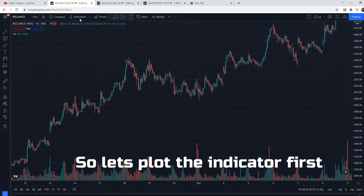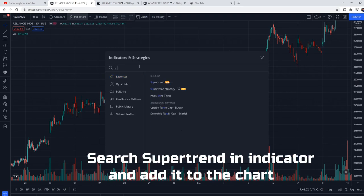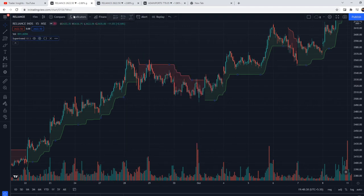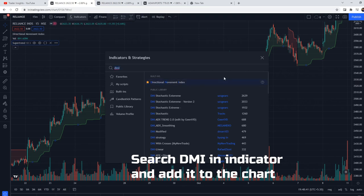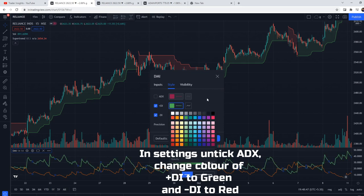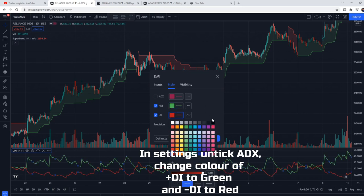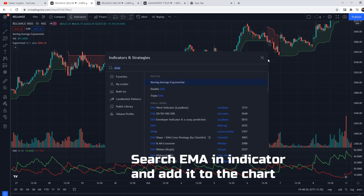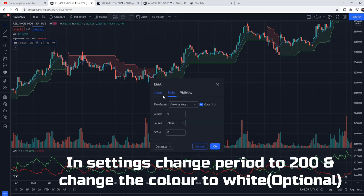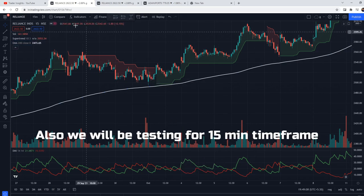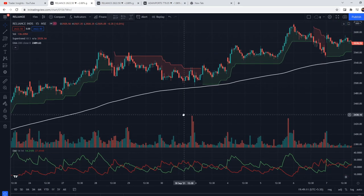Let's plot the indicators on the chart. First, let's add Supertrend — settings default rahega. Phir hum DMI indicator bhi add karte hain; iske settings mein ADX ko untick karte hain, positive DI ko green aur negative DI ko red karte hain, baki sab same rakhte hain. Phir last mein hum Exponential Moving Average add karte hain — period 200 karte hain aur line ka color white karte hain. This is our setup and we keep the time frame at 15 minutes.